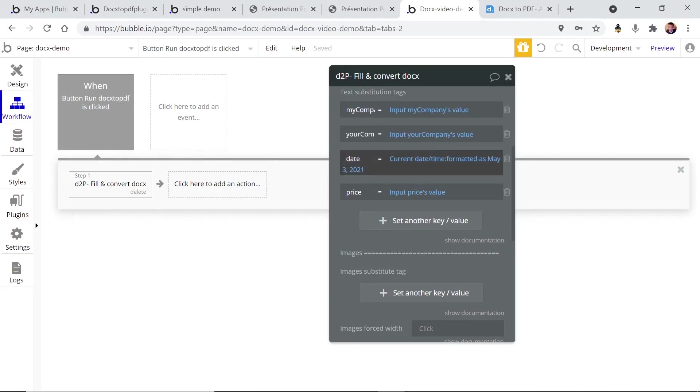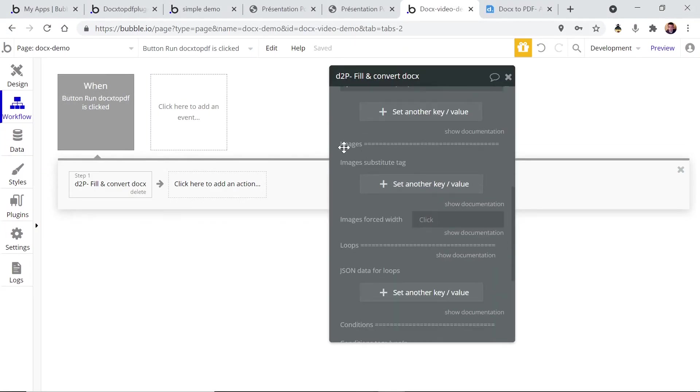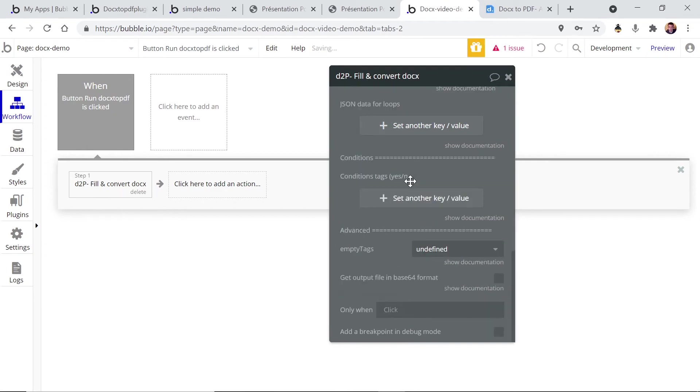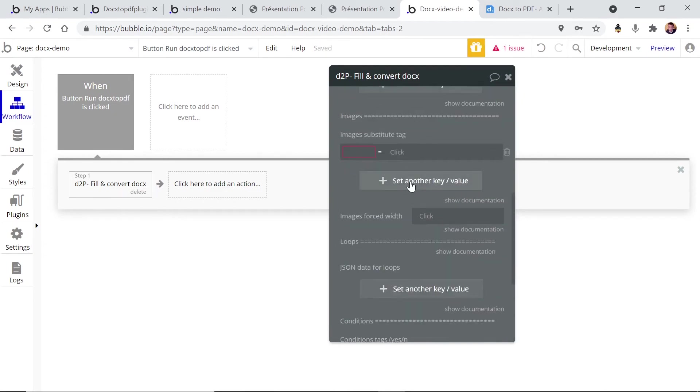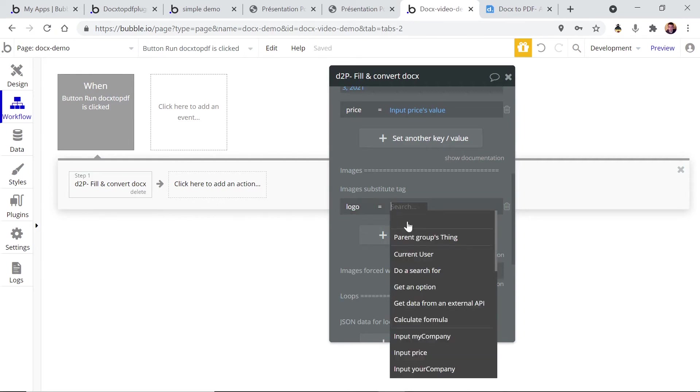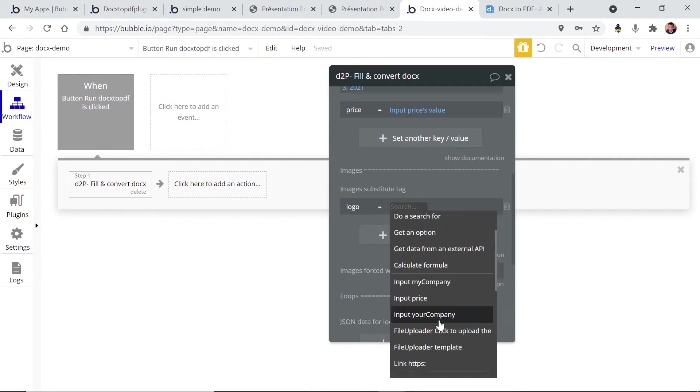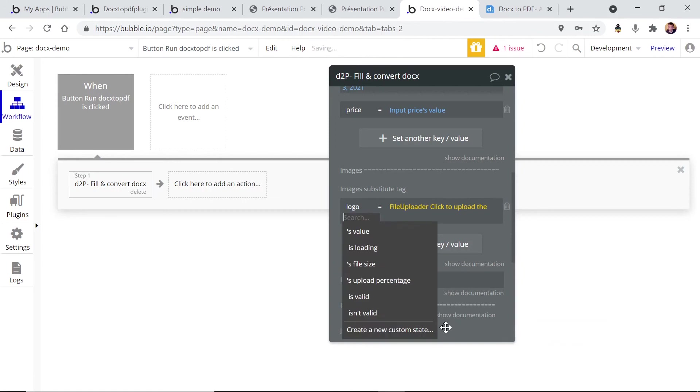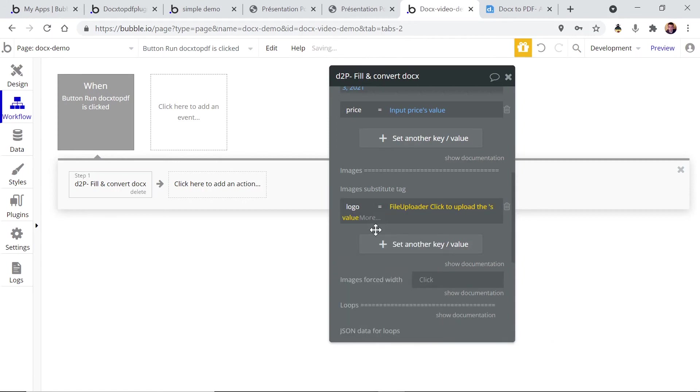Now let's add the logo. For the logo you have to go to the images section, and same thing you have to enter substitution tag. So let's type logo and choose the logo file uploader's value.